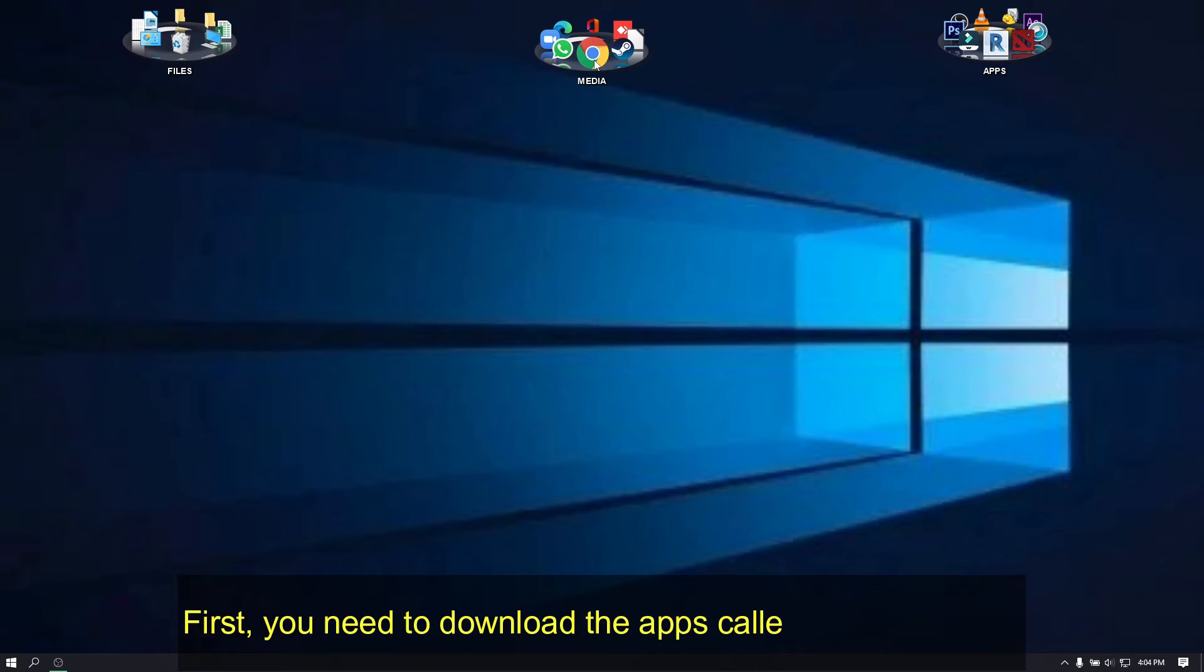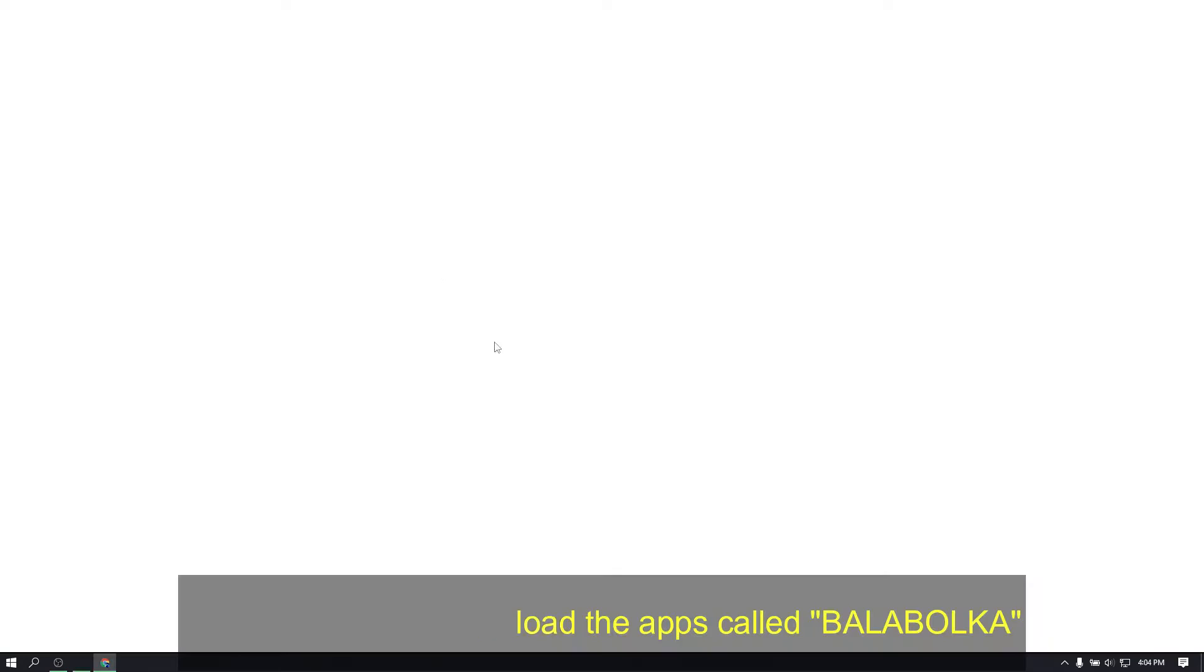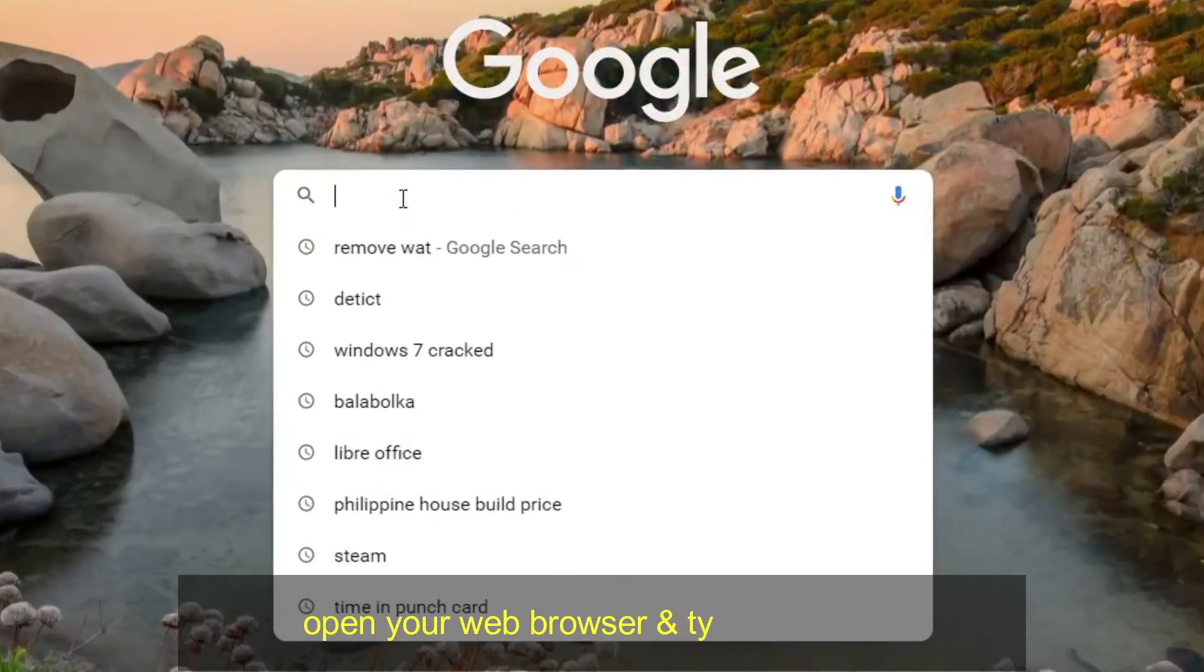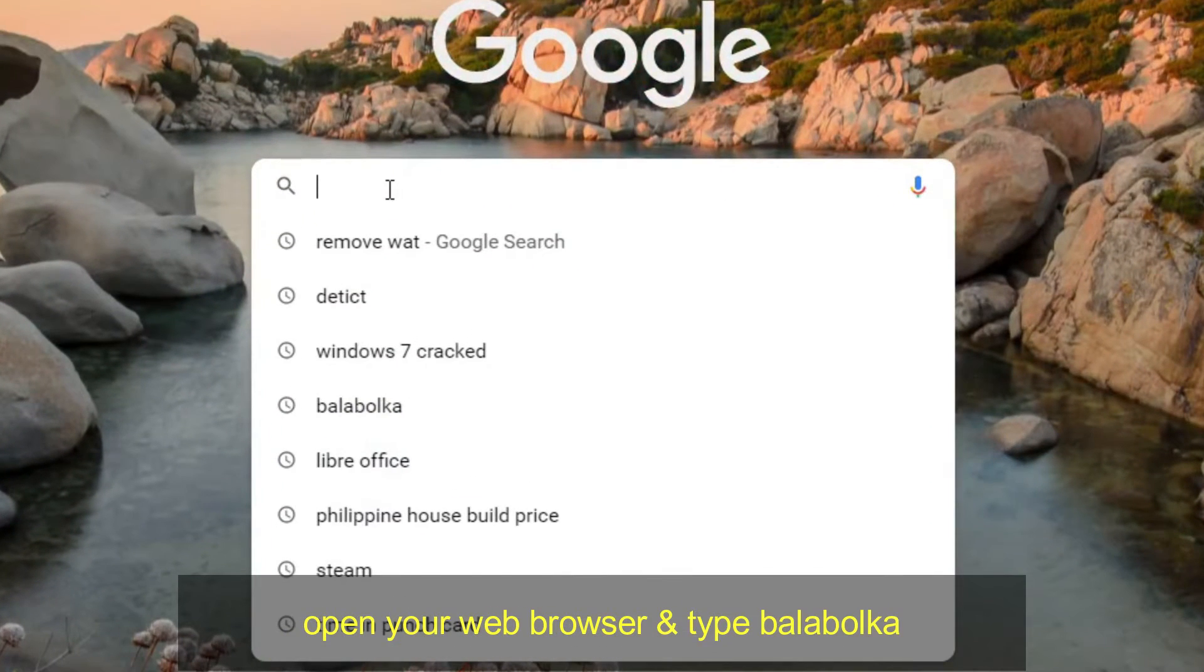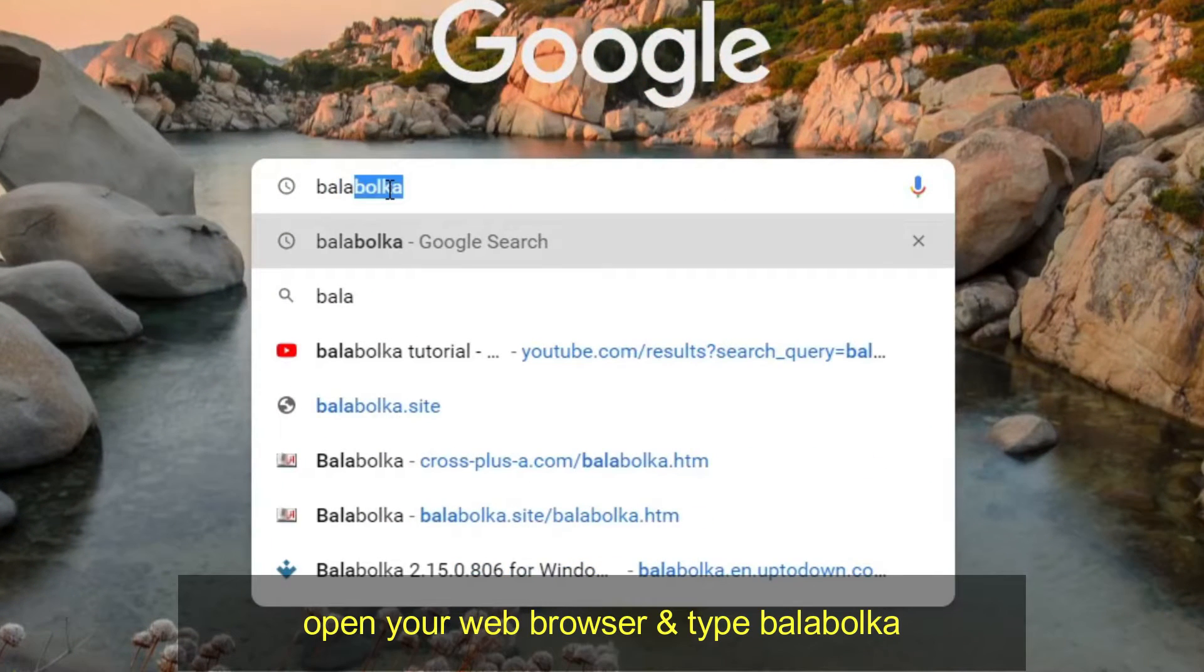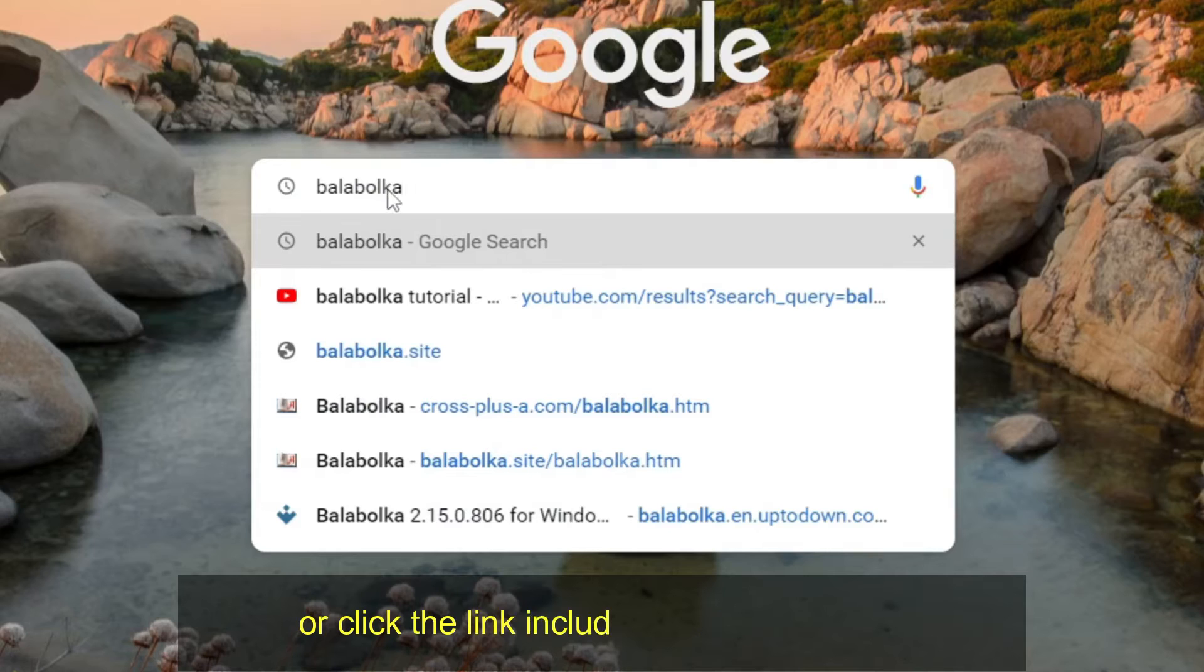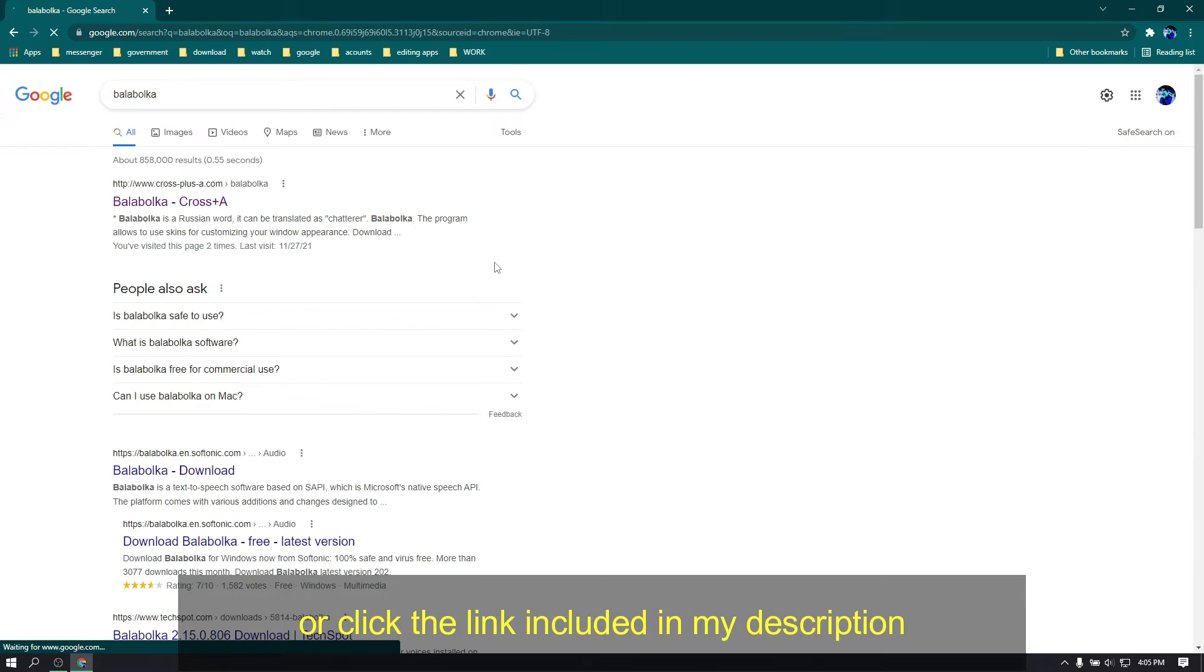First, you need to download the apps called Balabolka. Open your web browser and type Balabolka, or click the link included in my description.